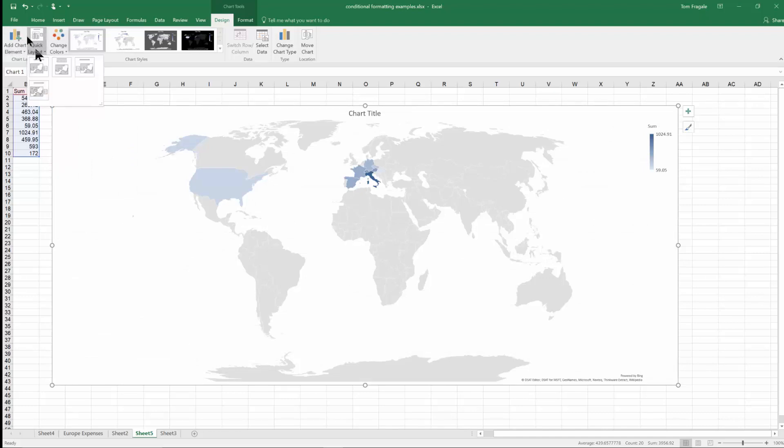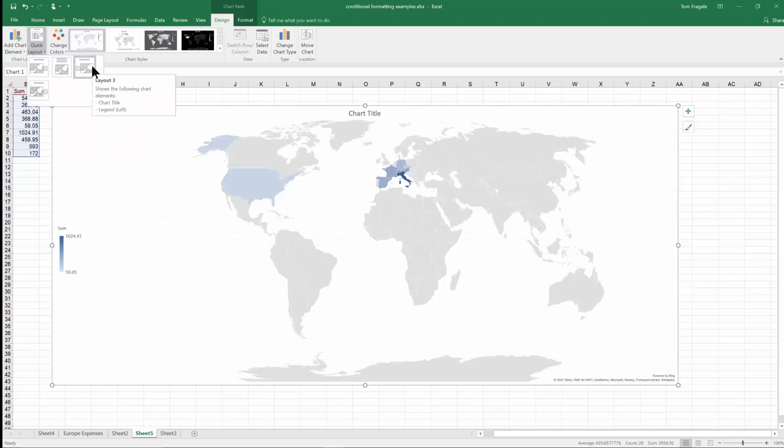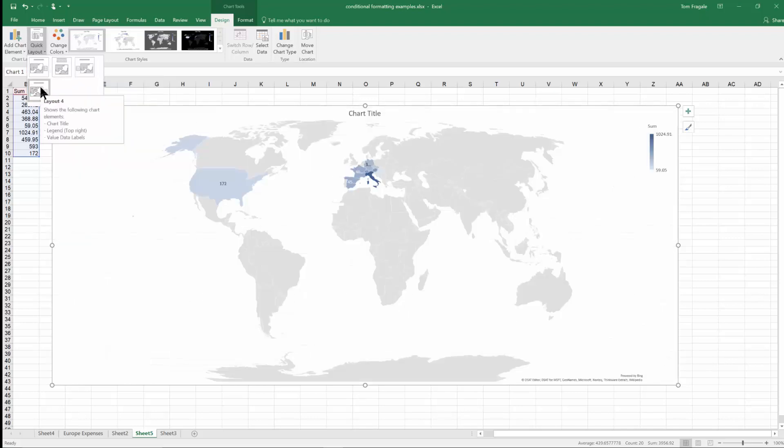Now let's try some of the quick layouts. As I move my mouse across these, you can see minor changes there. In this case it actually is showing the number for each different country. Now if I want.